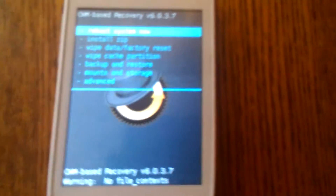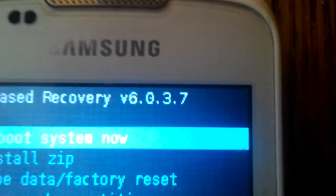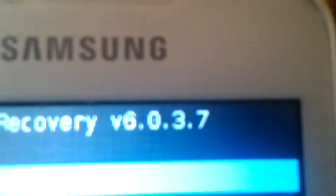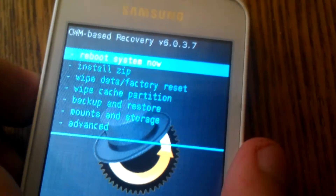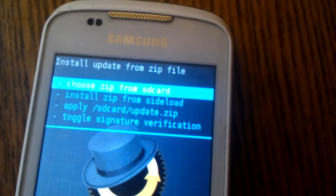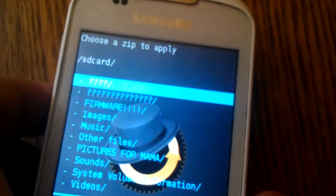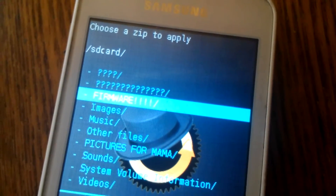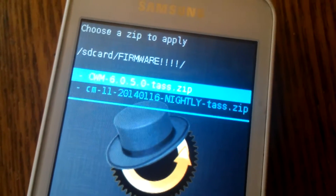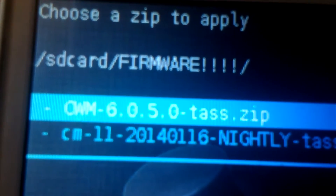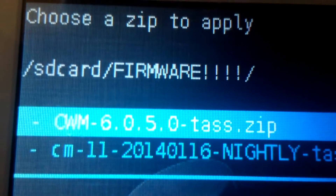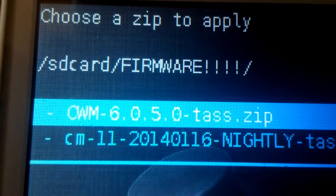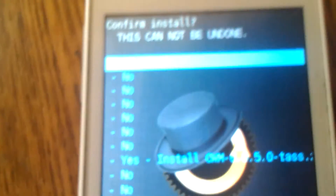So I am in the recovery mode version 6.0.3.7, so the difference between the 6.0.5.0 will be very great. I have to flash my zip file called CWM install zip from the card and now I have to choose the folder. It is in the folder called firmware and CWM6050.zip because our device is called TASS. That is our file which we have to use.